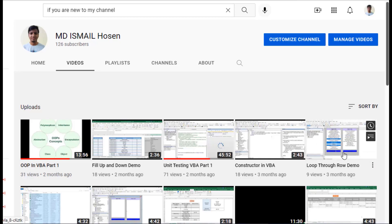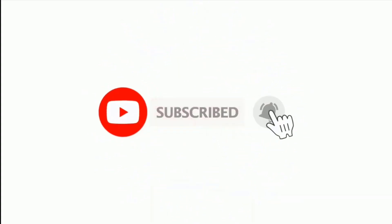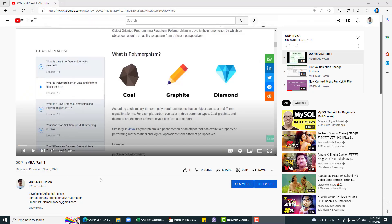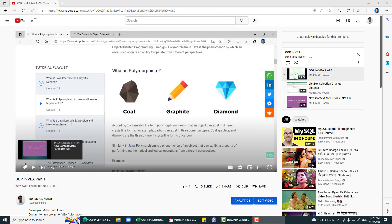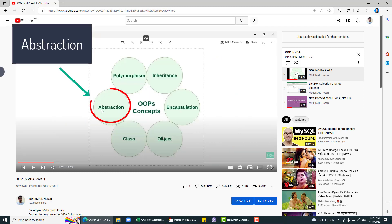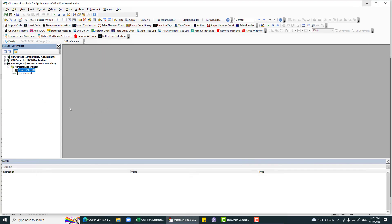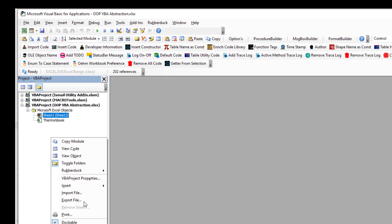Assalamu Alaikum, hope you are doing well. If you are new to my channel, please subscribe and hit the bell icon. This is the second part of the OOP series, and in this one I'm going to explain about abstraction. Abstraction means that we are hiding the internal working principle.